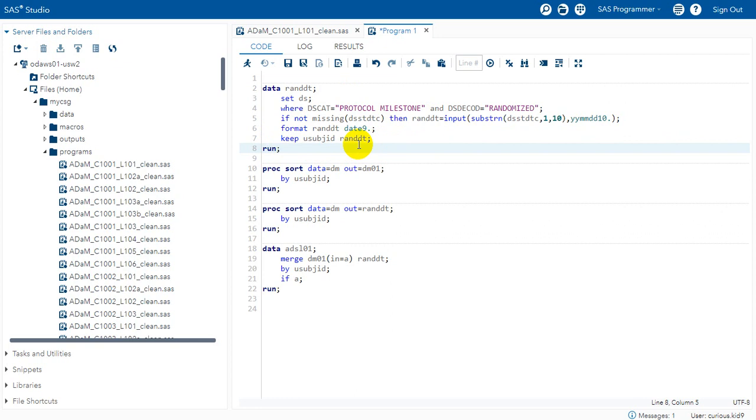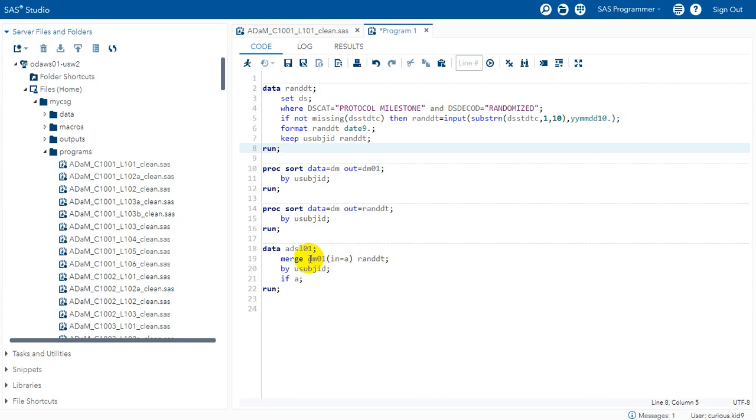And again as seen in the last video we can employ some merging logic to pull the randomization date from this data set into our demographics data set. Or this can be, say for example if we have previously derived our RFICDT, we can merge RANDDT to that data set so that it will have both the ICDT and also the randomization date.